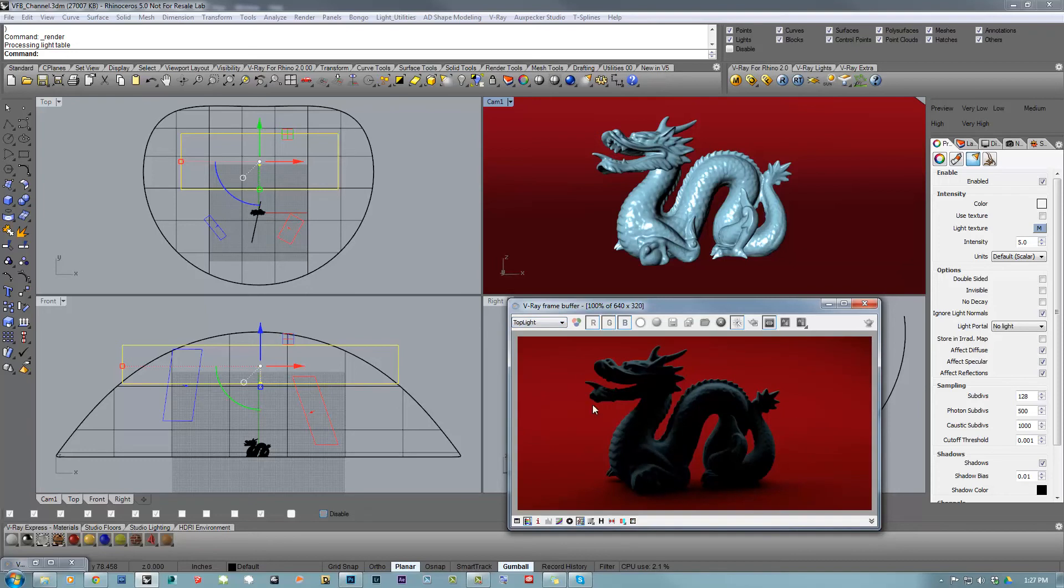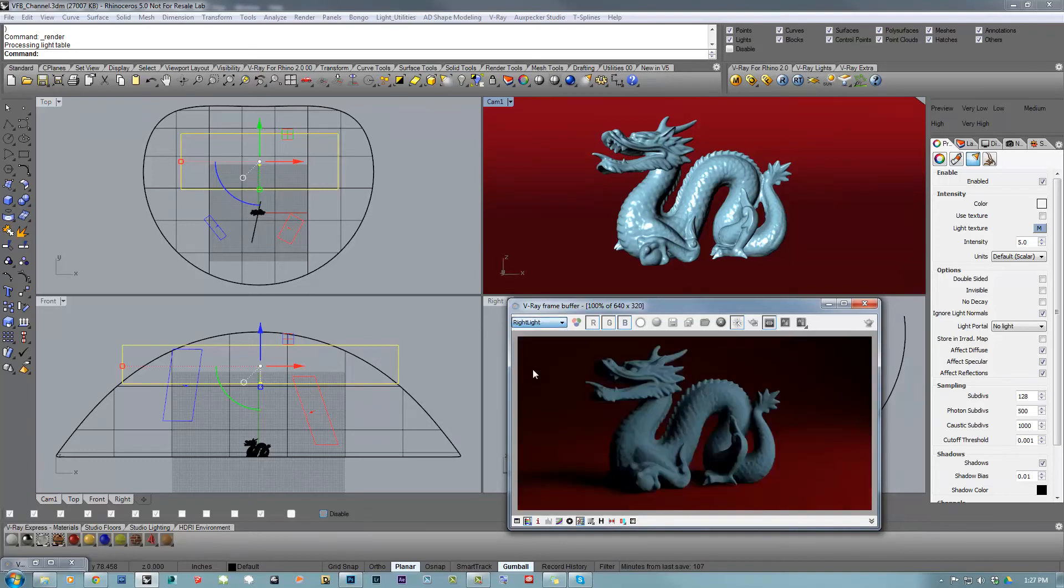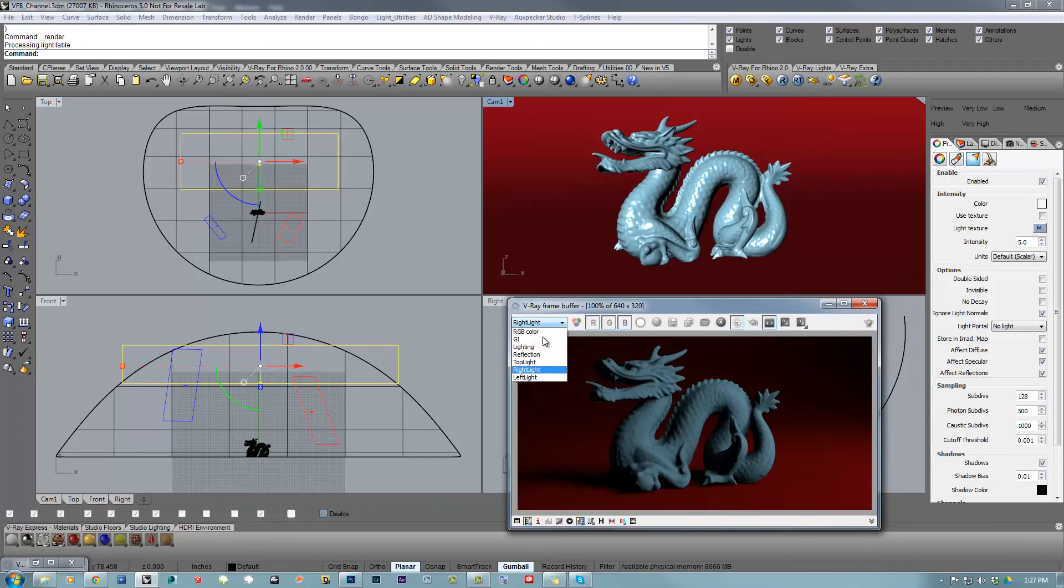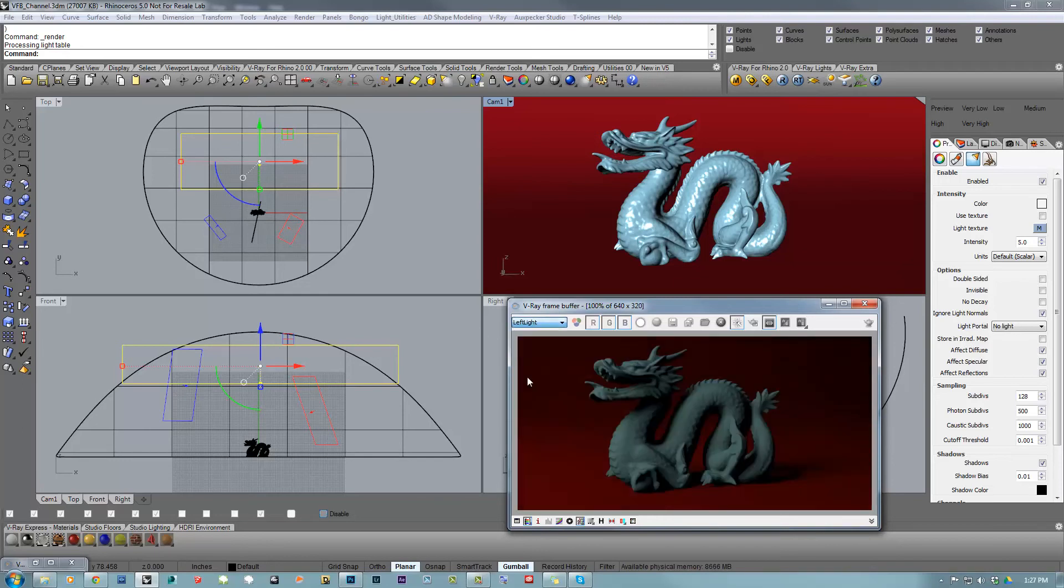So this is the top light, and you can see this is only the information of the top light. We have the right light, or the right channel, which is only the contribution of the right light. And the left channel, which is only the contribution of the left light.